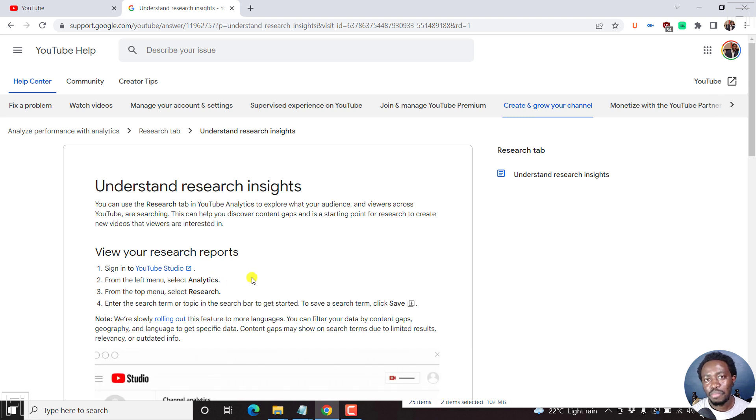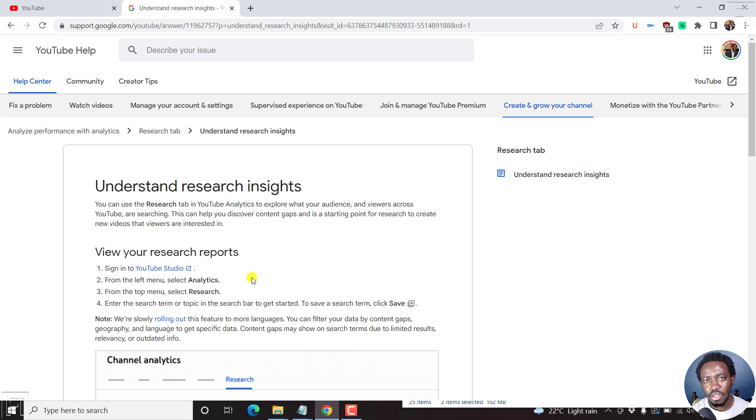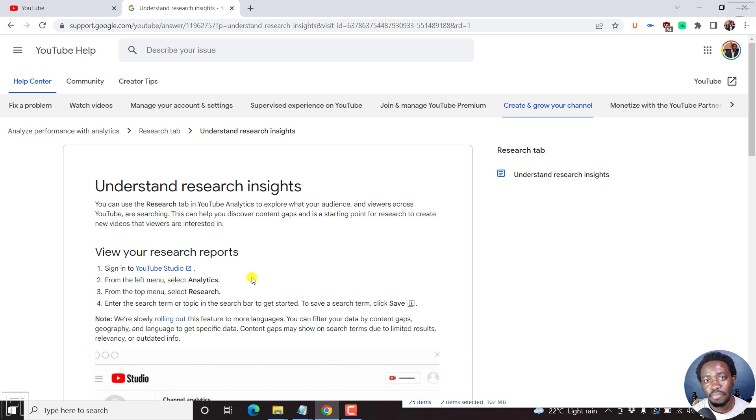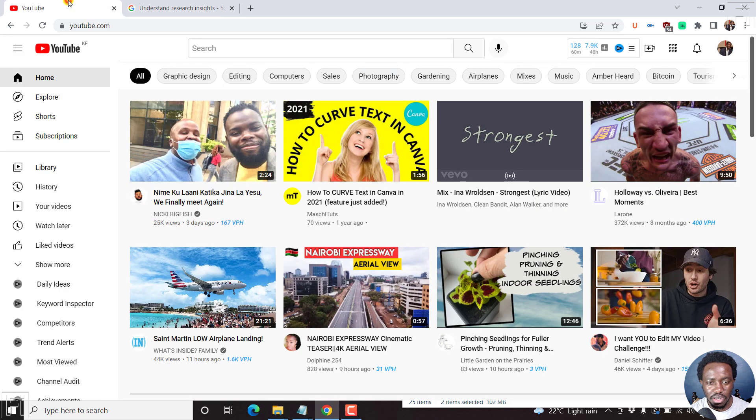Now, is this the end of VidIQ or TubeBuddy, which are some of the analytic tools that you can use to grow YouTube channel? Maybe, maybe not. But let's see how you get to this particular research tab.